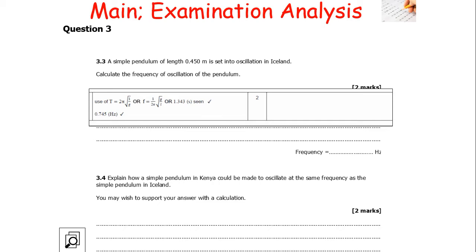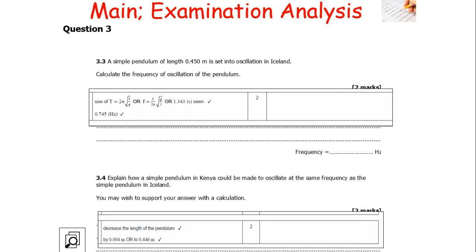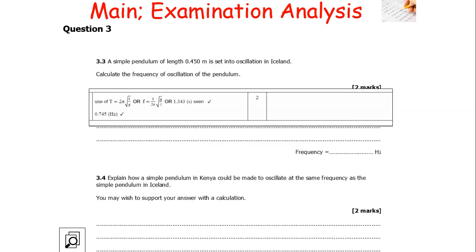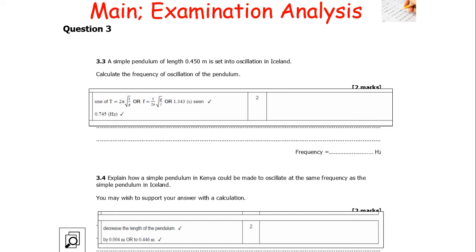We need to explain how a simple pendulum in Kenya could be made to oscillate at the same frequency as in Iceland - supporting the answer with a calculation. In Kenya, G is smaller, so looking at T = 2π√(L/G), to get the same value of T we must decrease the length of the pendulum. When G gets smaller, L must get smaller by the same token. Working through the values with the same time period for each location, we rearrange to make L the subject and find a decrease of 0.004 metres.